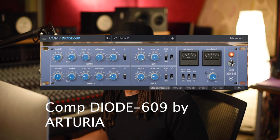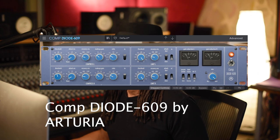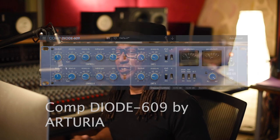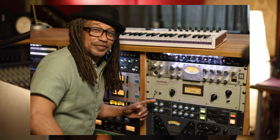Yo what's up everybody, this is Leroy here at Shaman Studio Audio Camp in Bordeaux, France. I'm here for Plugin Masters to introduce Arturia Comp DIODE 609 compressor limiter. This is designed after the famous Neve 33609.